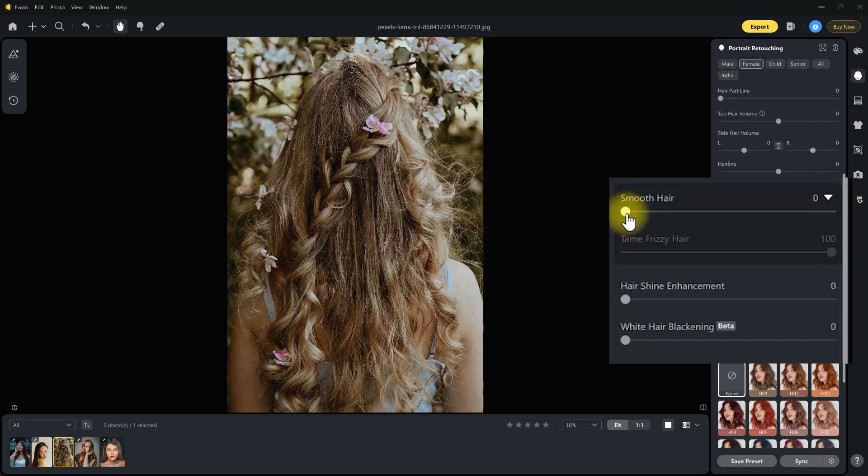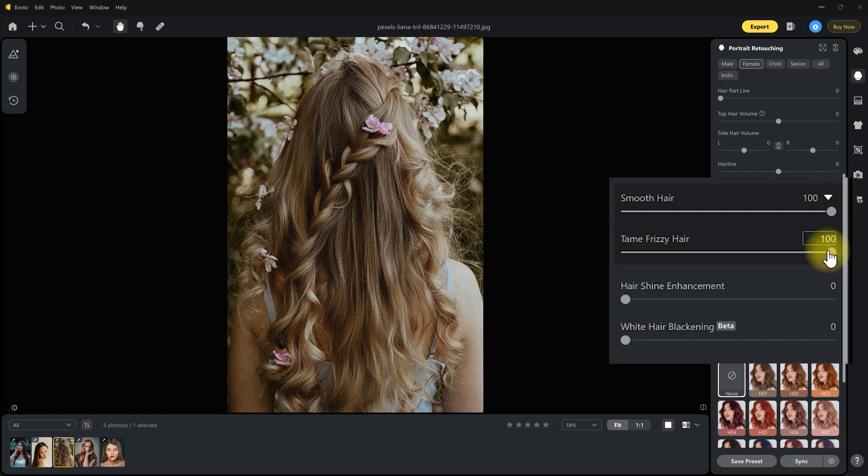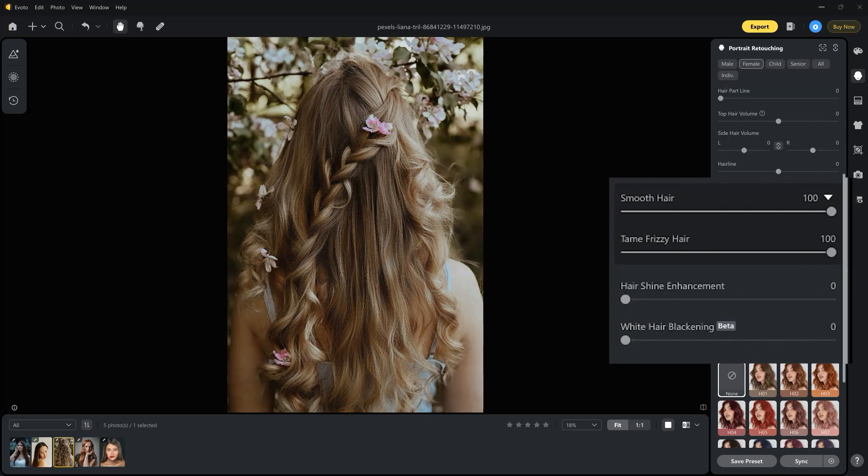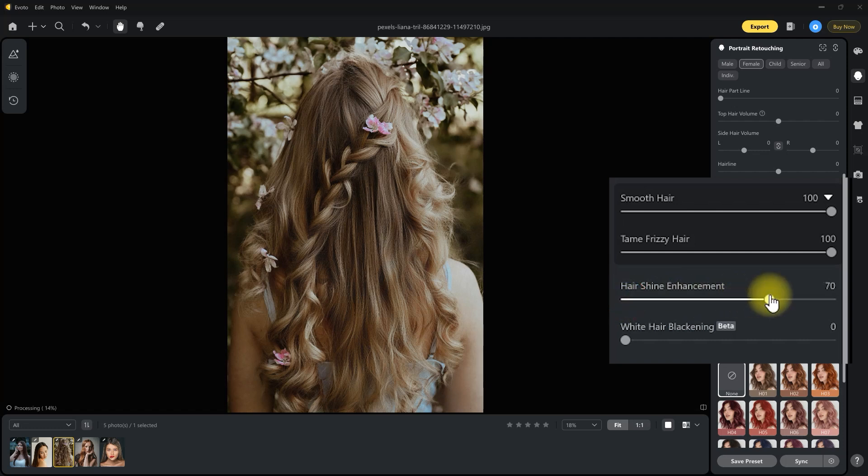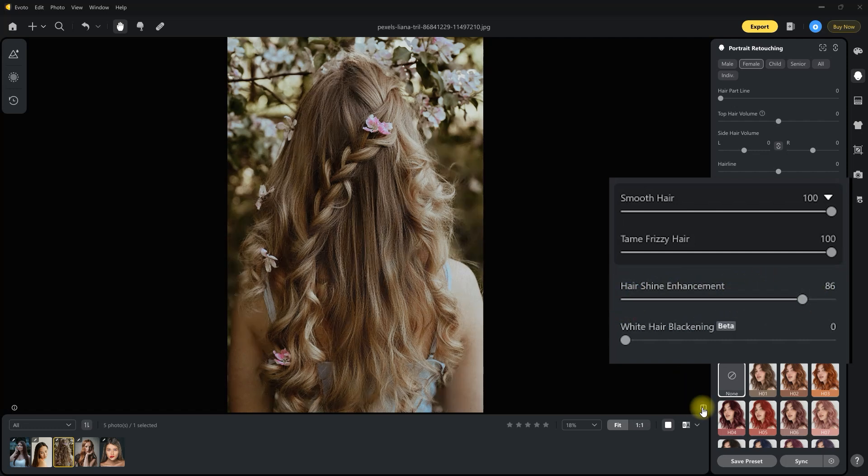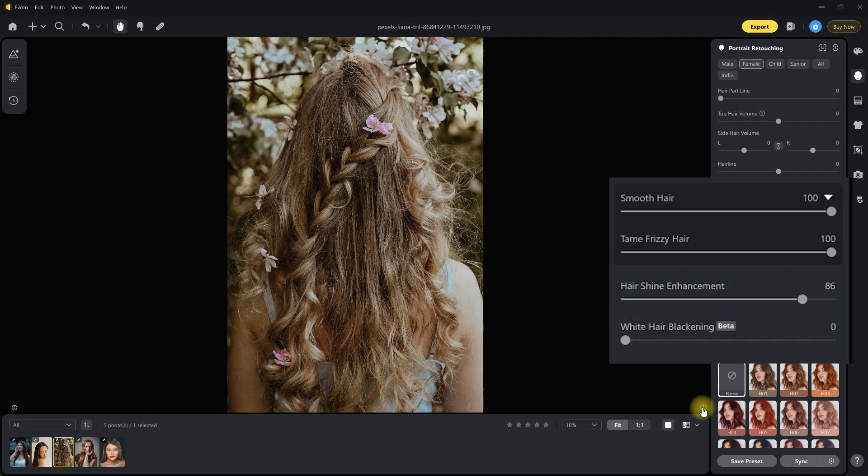Hair got a glow-up. Use the Hair Shine Enhancement slider to add dimension and brilliance to hair. And the new Smooth Hair feature removes frizz and adds gloss, giving hair a refined, silky texture.